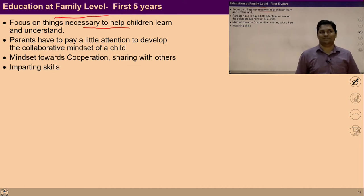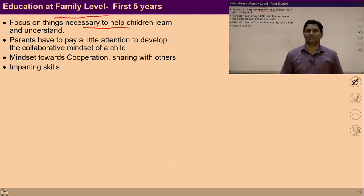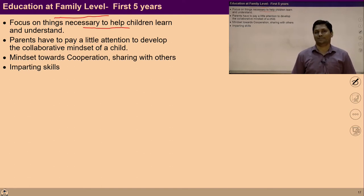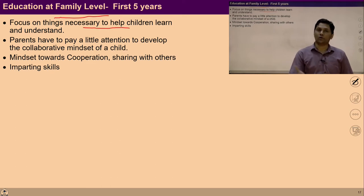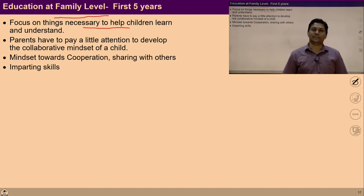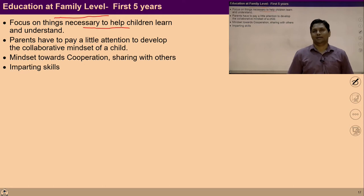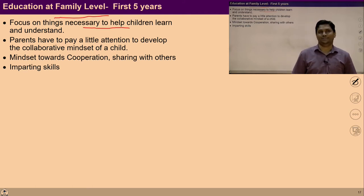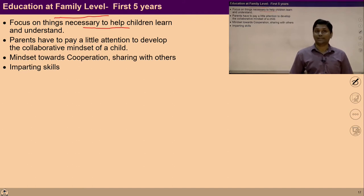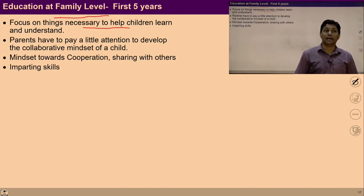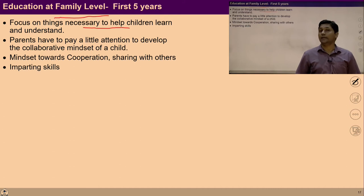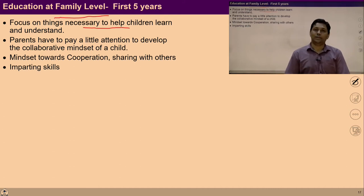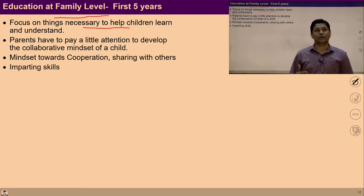A child learns a lot of things in their first five years. Their capacity for receiving and understanding through observation is very high. They start observing things around them — their parents, objects, and their environment — and through observation they learn many things. We have to focus on things that are necessary to help them understand and learn correctly.